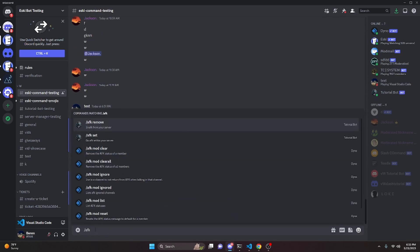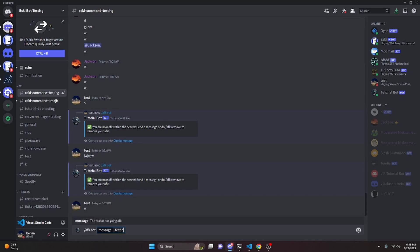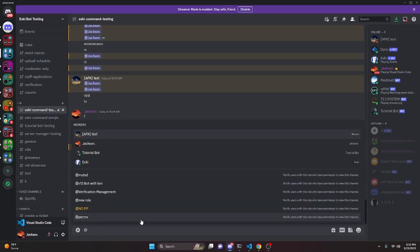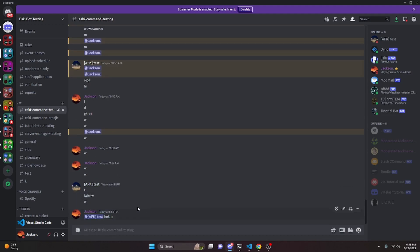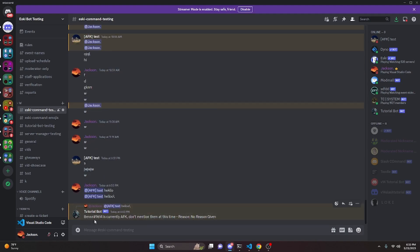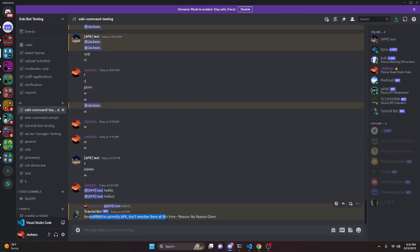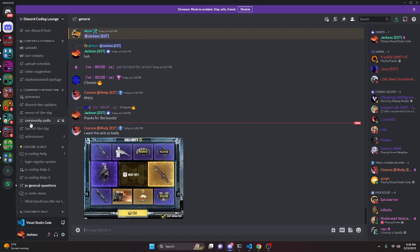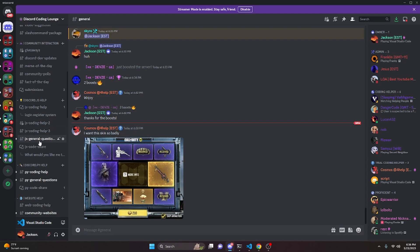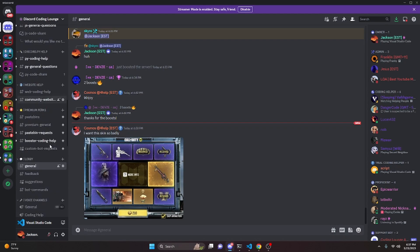We can test this one more time — do /afk set and say 'testing'. Back in the Discord server, if we try to ping the AFK user it's going to remove their AFK before alerting that the other person is AFK. We send 'hello' and it says they are AFK, please do not mention them at this time, then deletes the other messages. That's how you make an advanced AFK system for Discord.js version 14. If you need any help go ahead and join the server in the description below — it's a pretty good coding community. I'll see you in the next video.